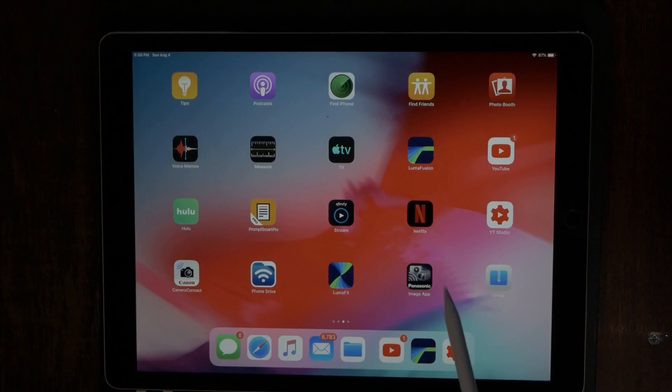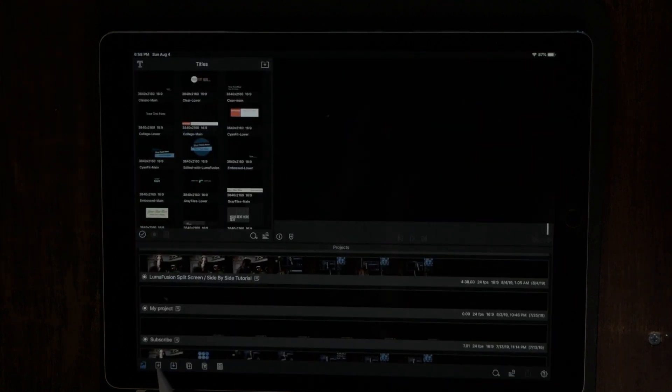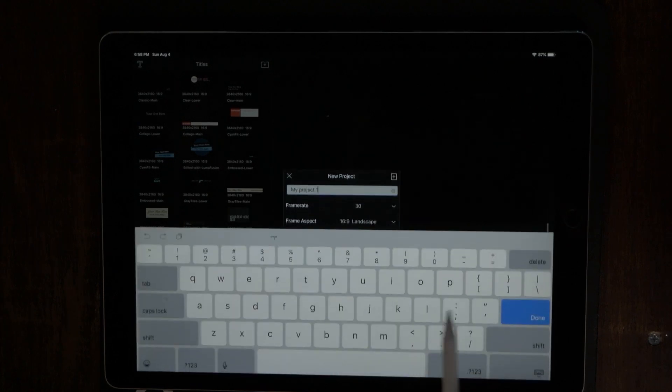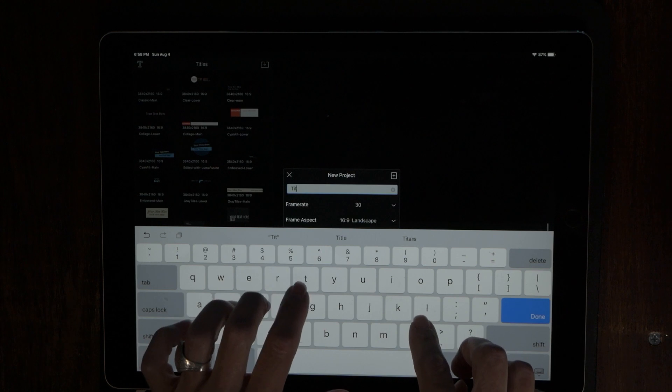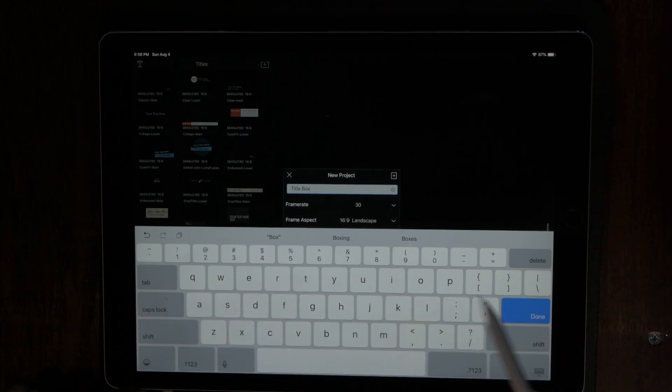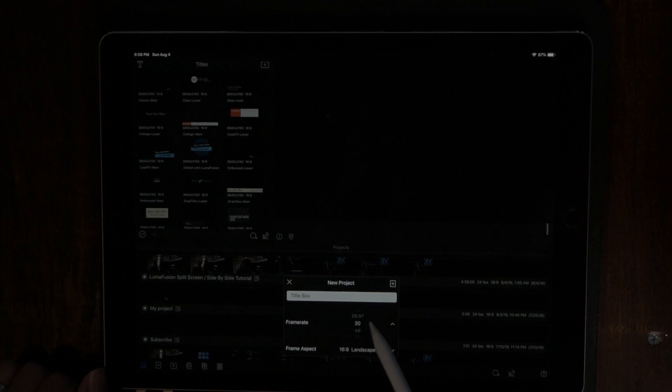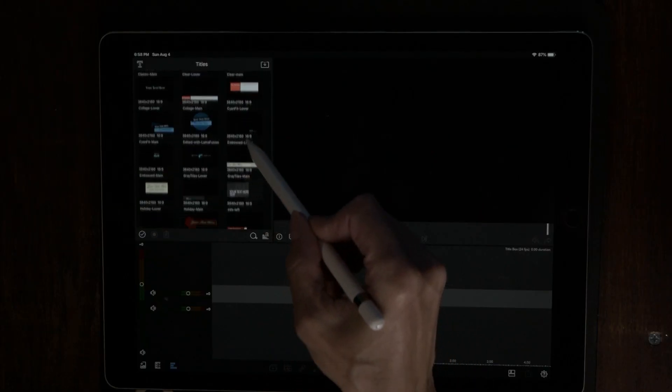What we want to do is start a new project and this one we're going to call 'title box.' I normally do everything in 24 frames per second so we'll keep that consistent. When we're doing this animated title box or text box, we're just going to utilize the title portion of LumaFusion — it's going to be layer on top of layer of titles.